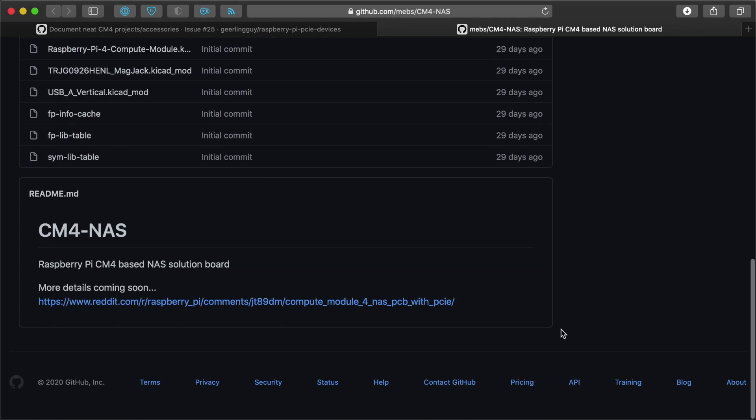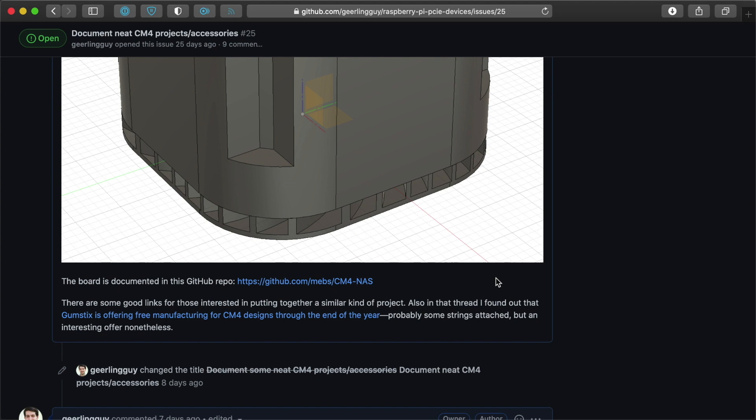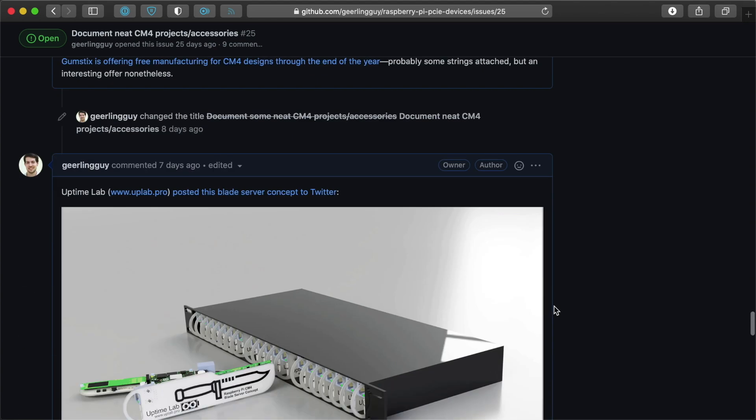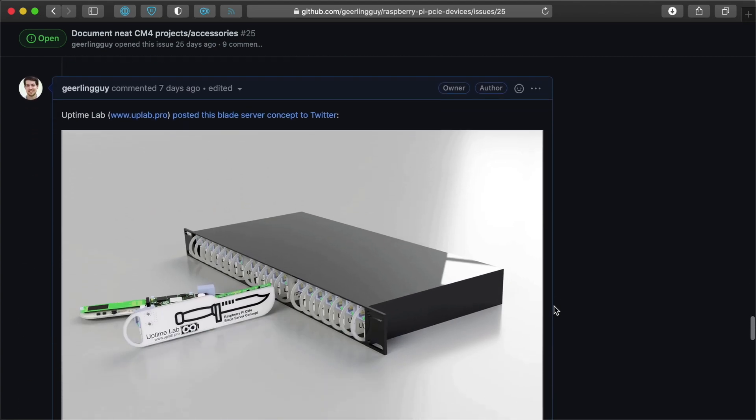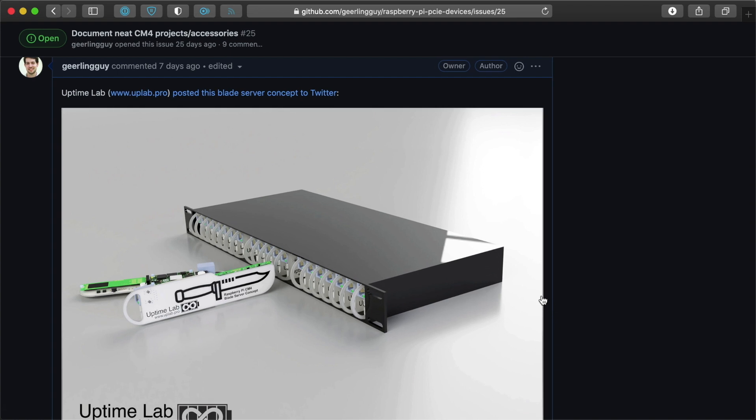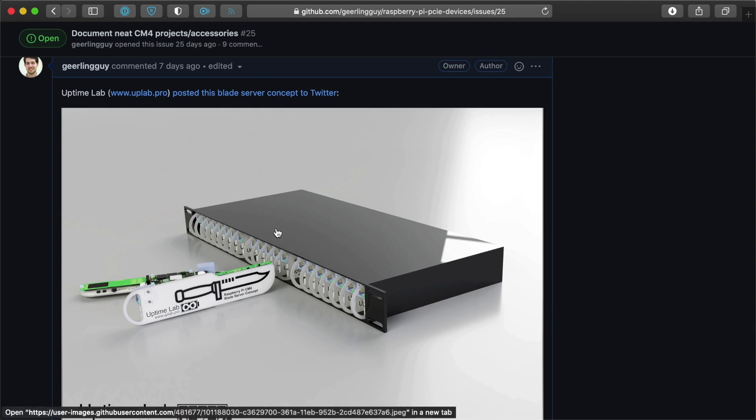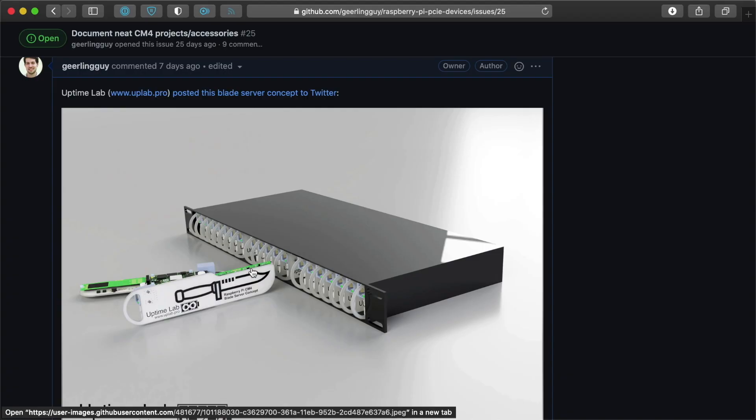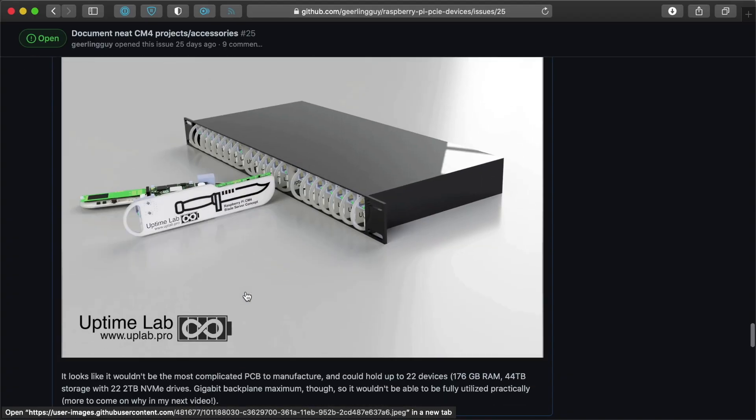So a lot of these projects, a lot of them are in concept phase or some of them are early prototype. Another one that I found that was really an interesting idea is, I think this is a 1U rack case where the Pi, the Compute Module 4s would all be put into little blades and connect to a backplane like this.